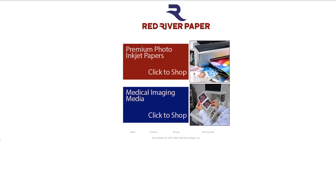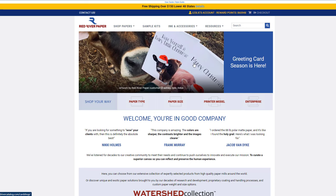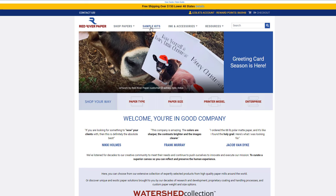We're going to start on the redriverpaper.com page, and you'll click on the premium photo inkjet papers button. This will take you to all the inkjet photo papers, and the best place to start is our sample kit section.